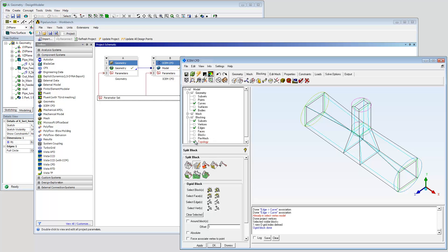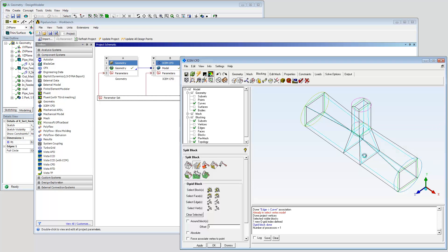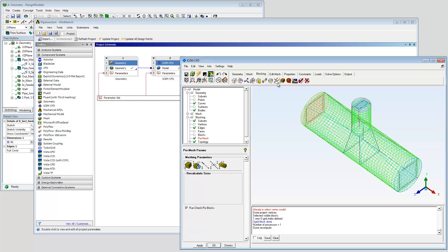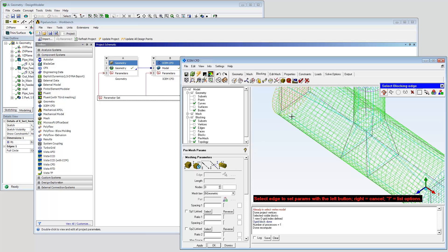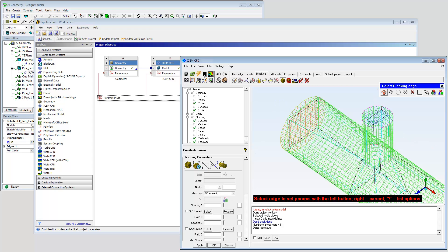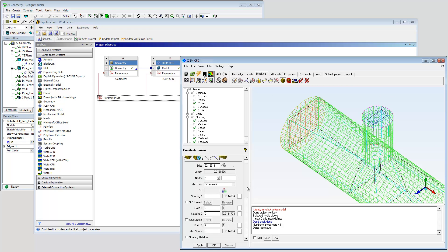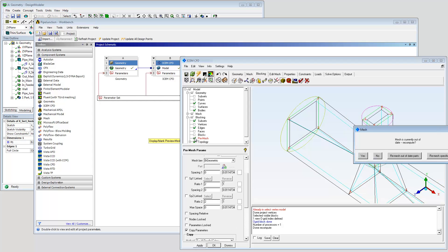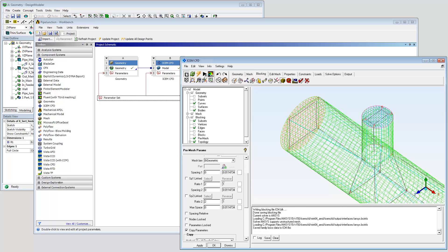Enable pre-mesh to see the expected hexamesh. Increase node count on the O-Grid radial edge for better resolution. Copy to all parallel edges. The mesh now has more consistent sizing. Stop recording the replay script and save your work.